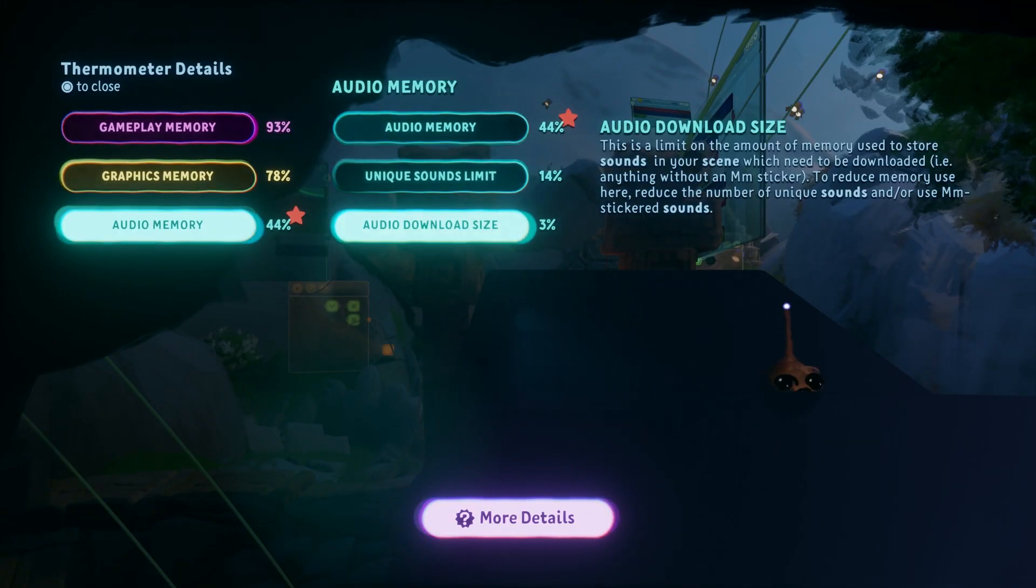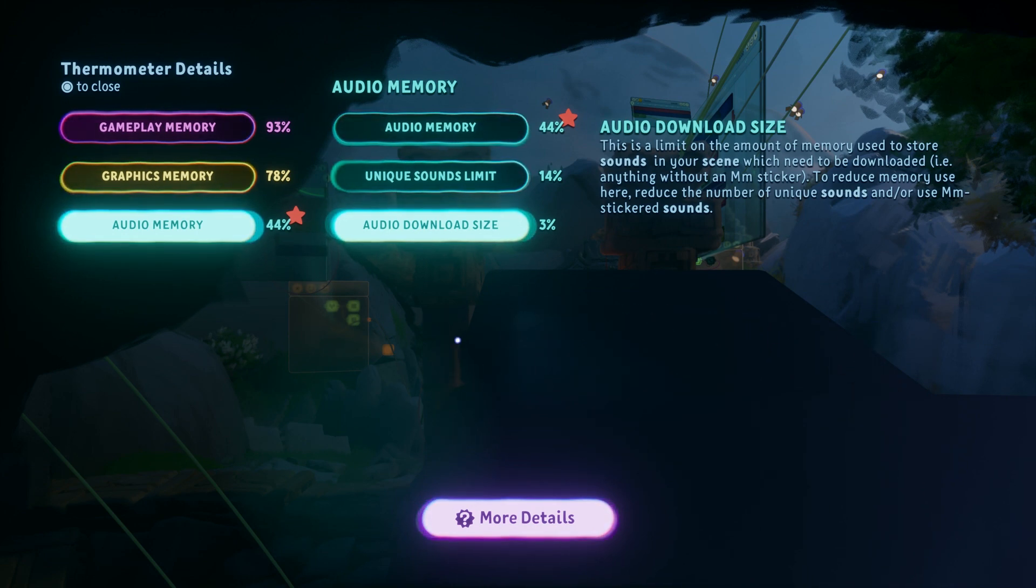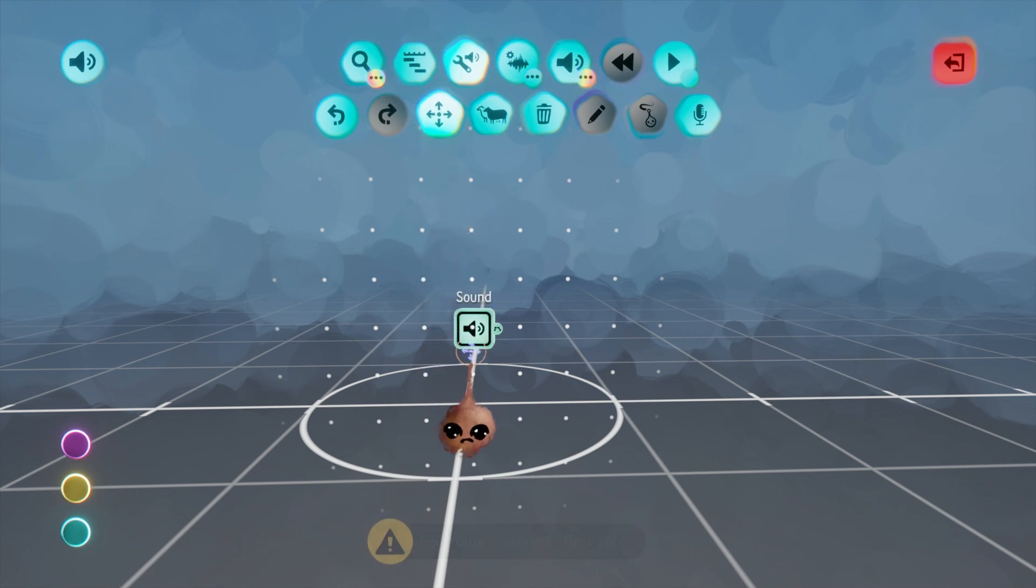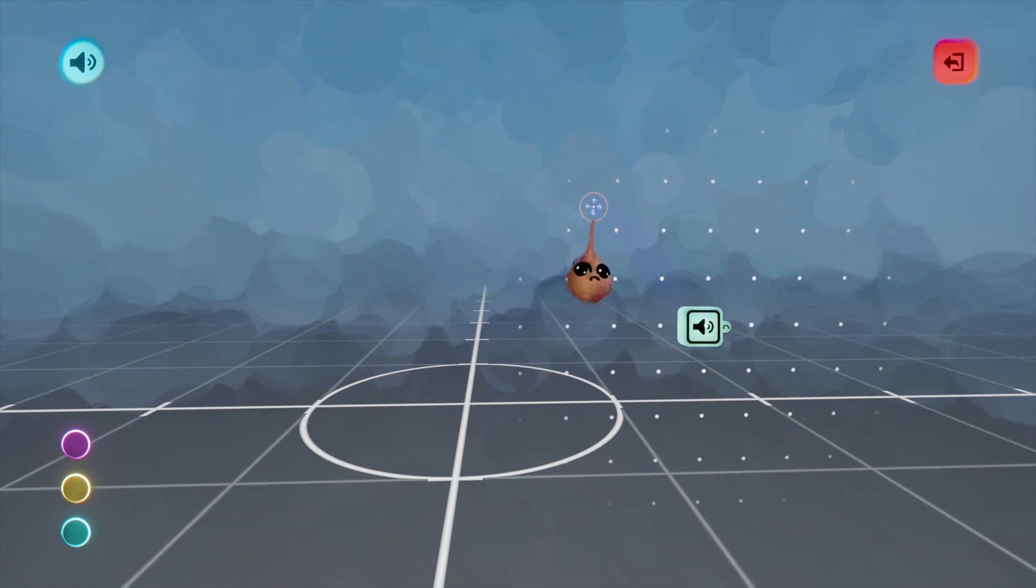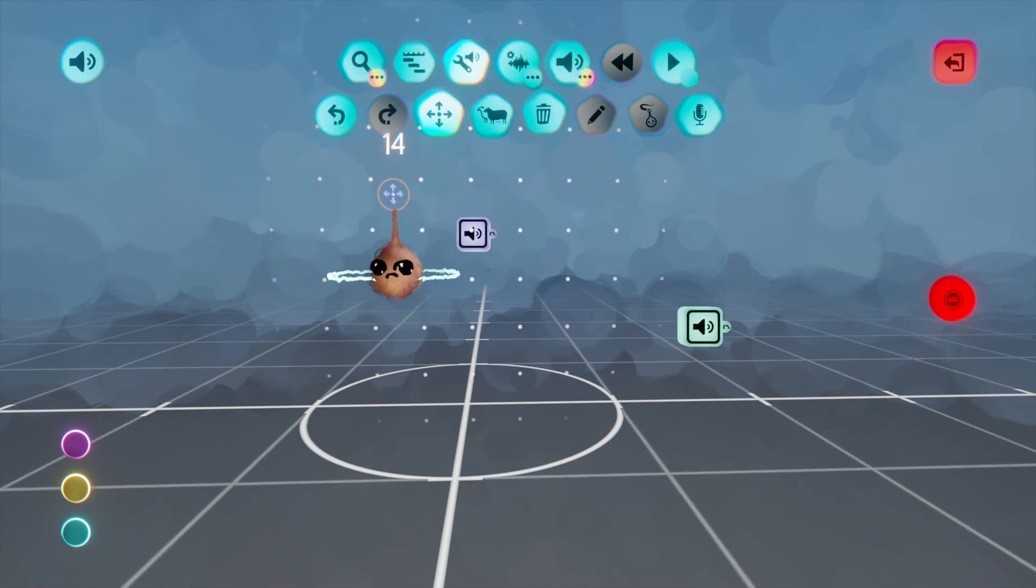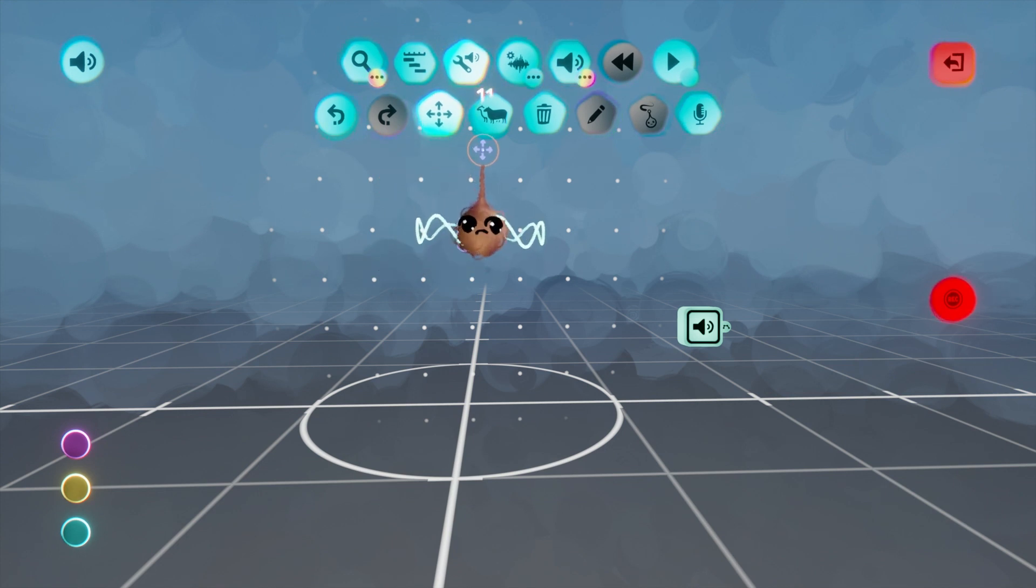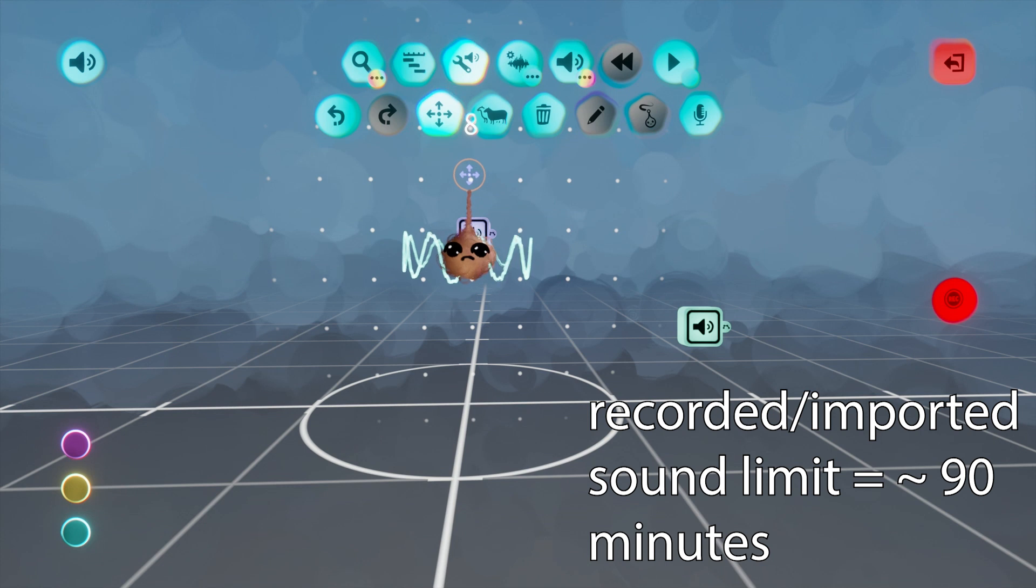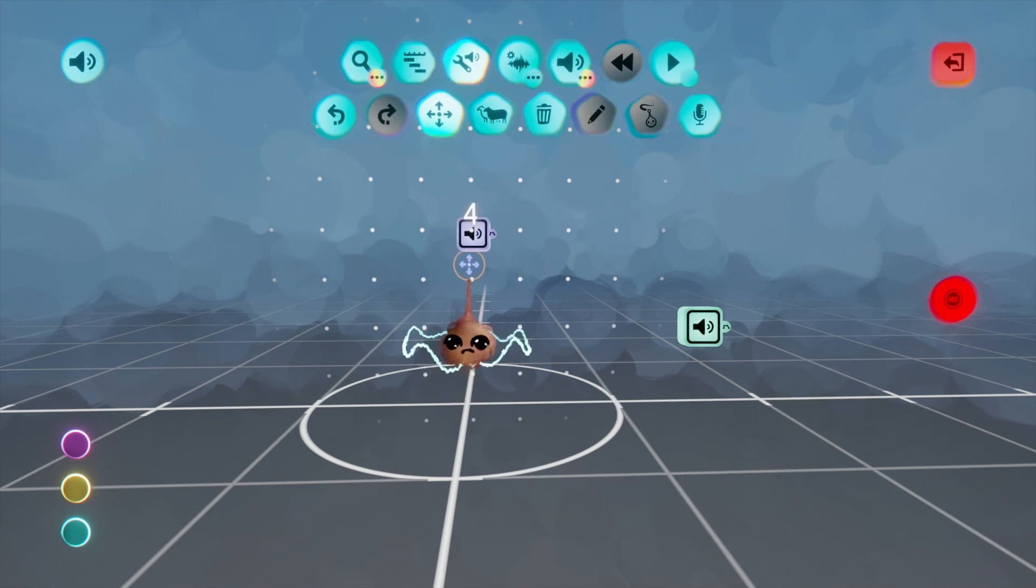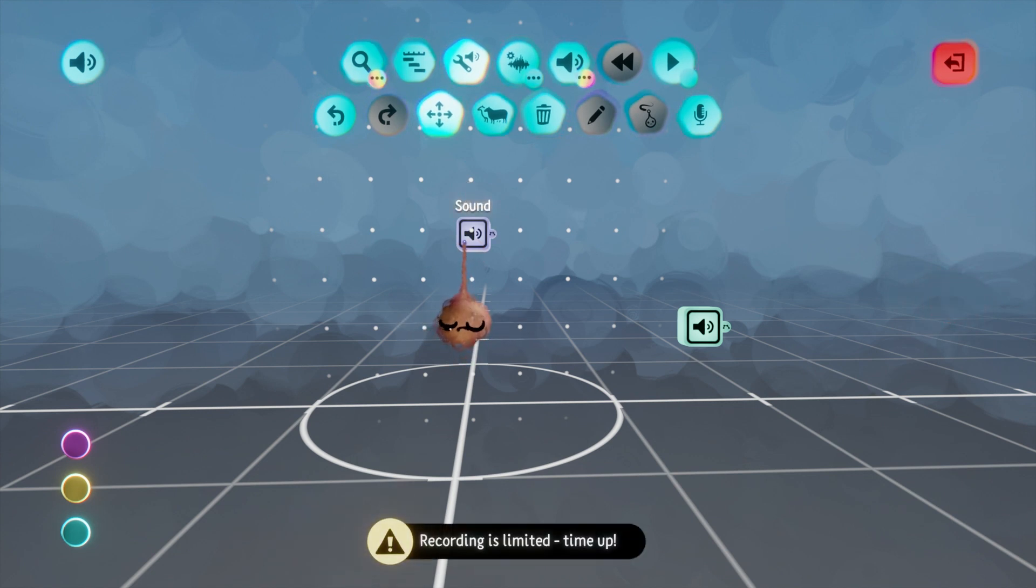With that same information, we can decipher audio download size. This is a limit on sounds not produced by Media Molecule. Since all of the sounds in this test were recorded by me, they all apply. I hit 5% after recording 4.5 minutes, which indicates that you can record and or import sounds from others to the tune of about 90 minutes. This also means you're able to utilize about 2 hours worth of Media Molecule sounds without affecting this metric.